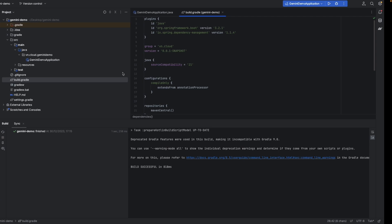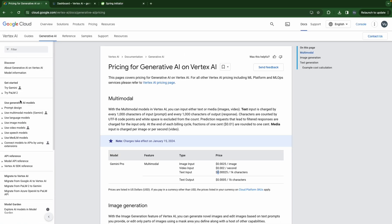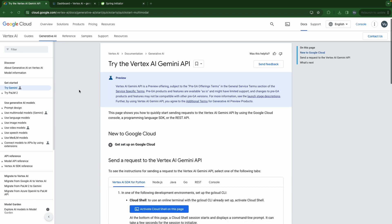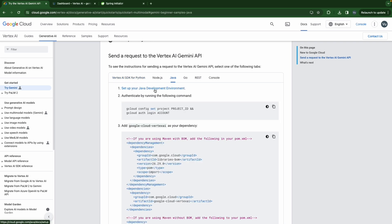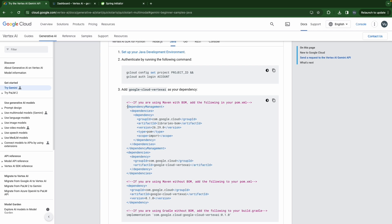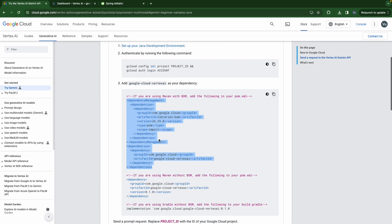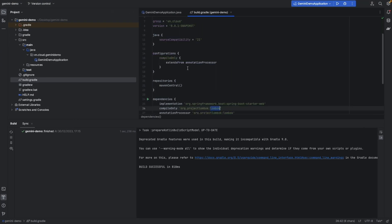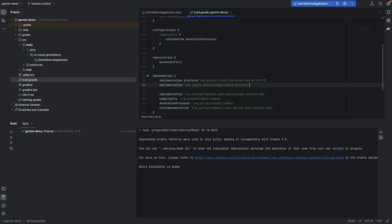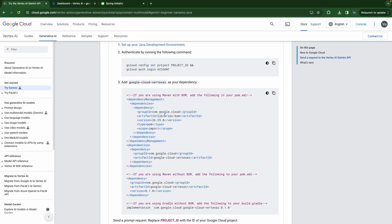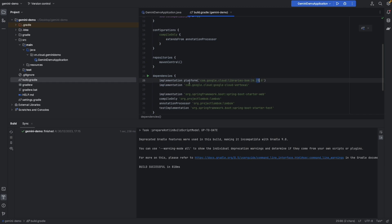Let's go back to the Google documentation. We're going to try Gemini — okay, we are using Java. In order to use it in Java, if we are using Maven we copy and paste this dependency into our project. In our case we're using Gradle, so we're going to paste the same dependency. We'll have the dependency management here — the library BOM, version 26.29.0. And we are going to depend on Google Cloud Vertex AI. Reload.